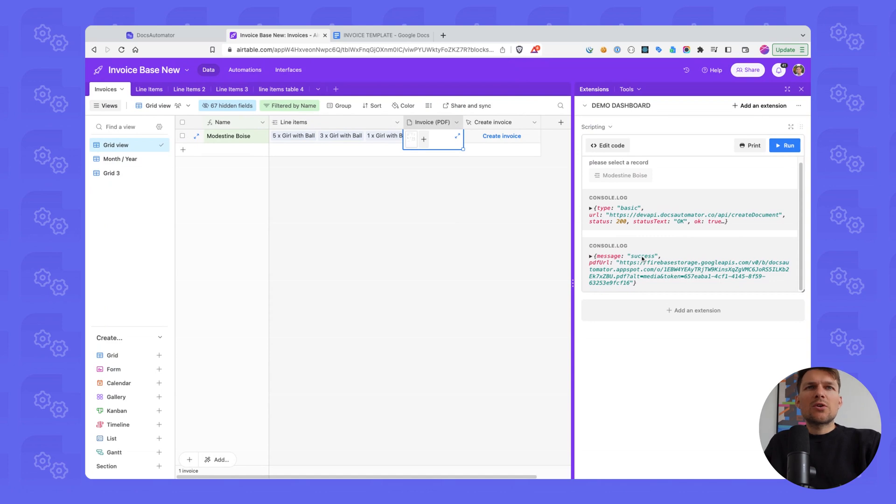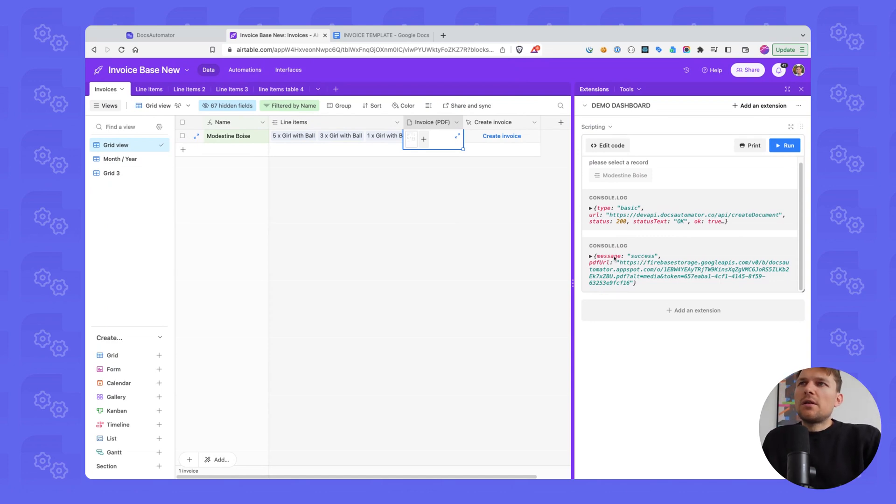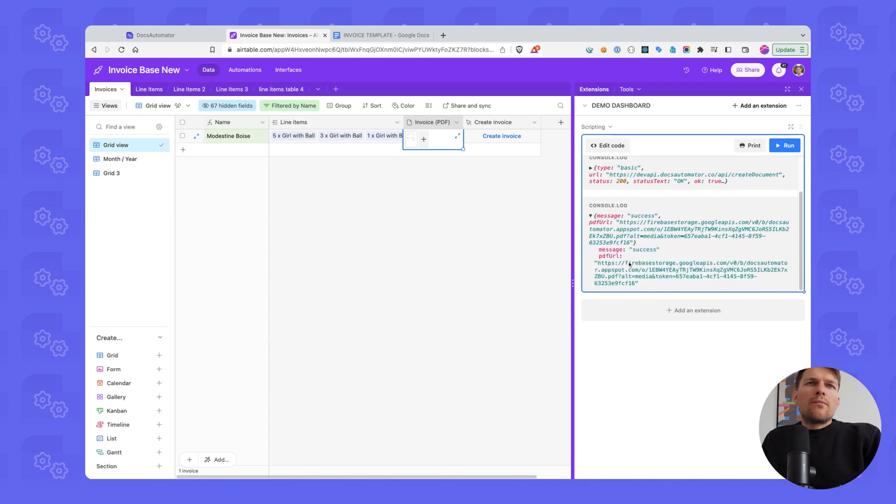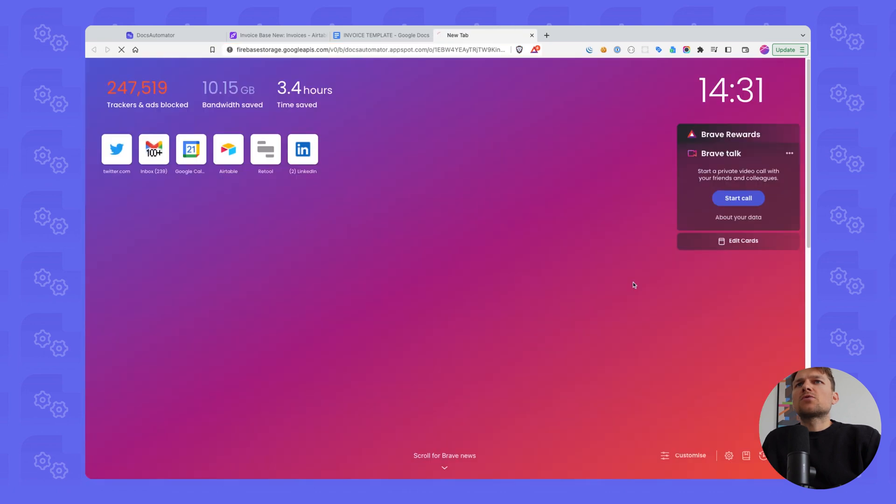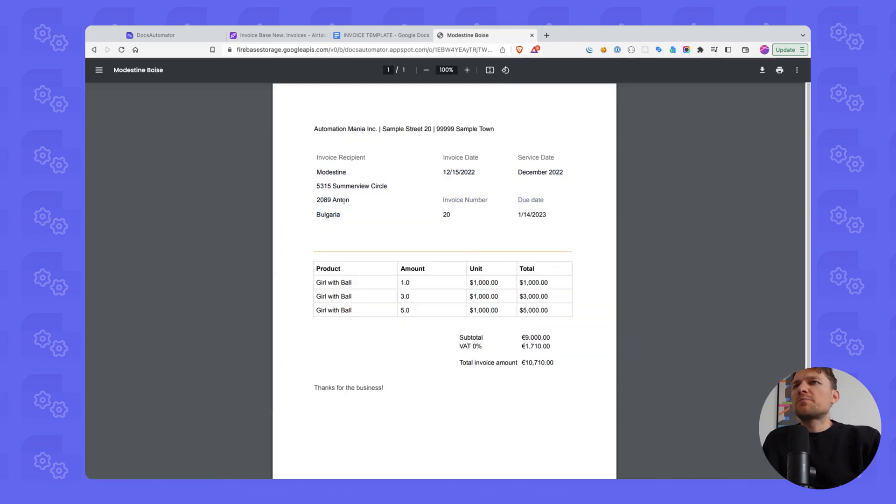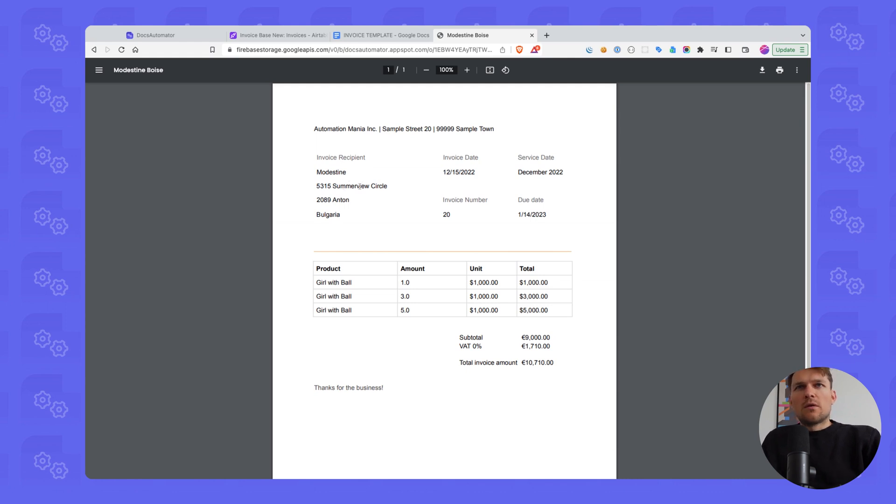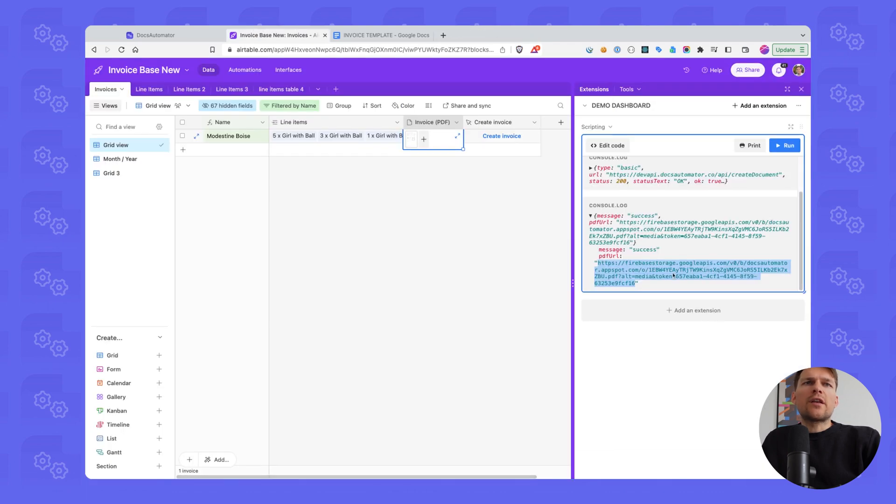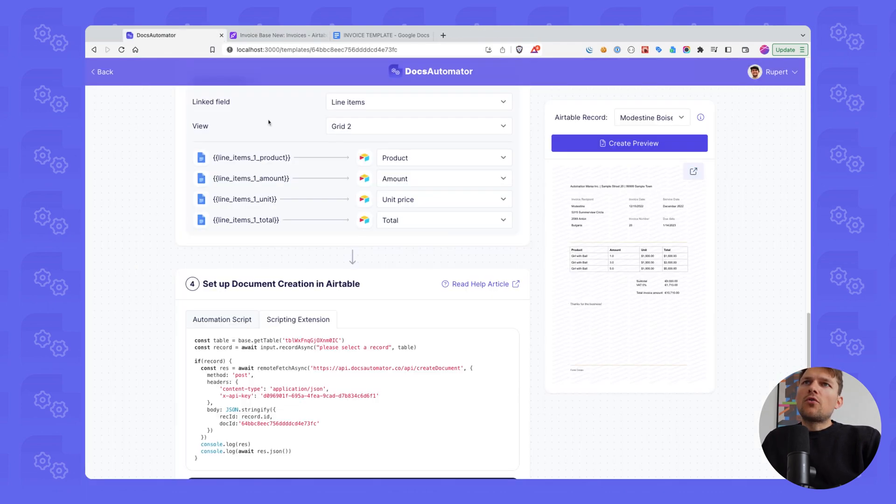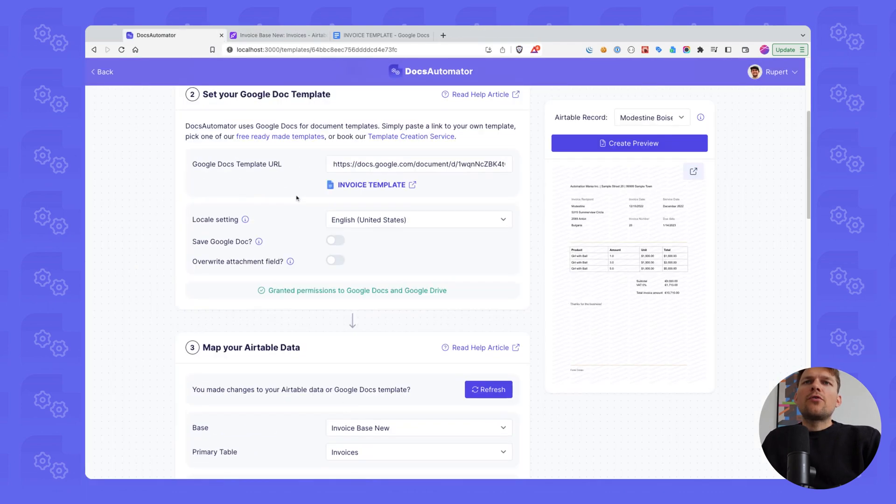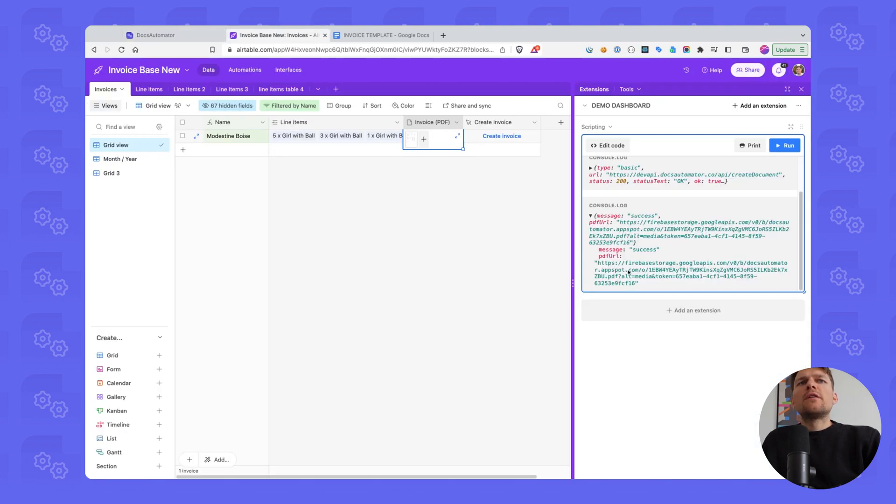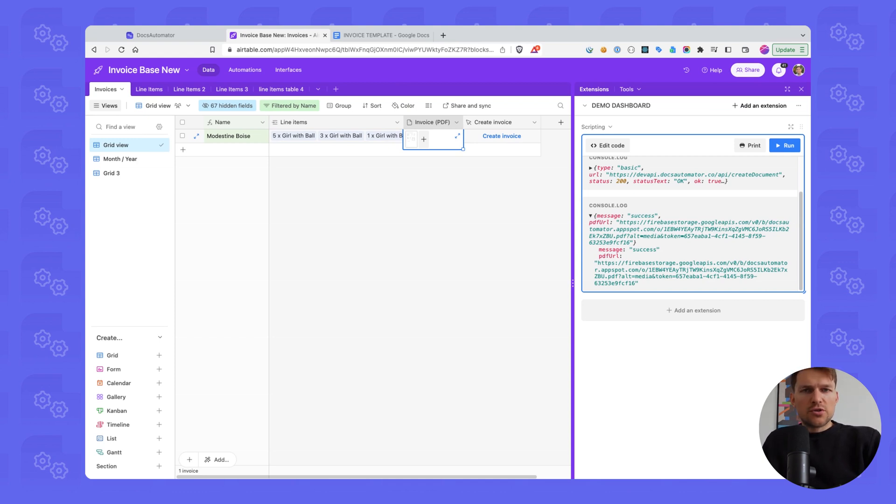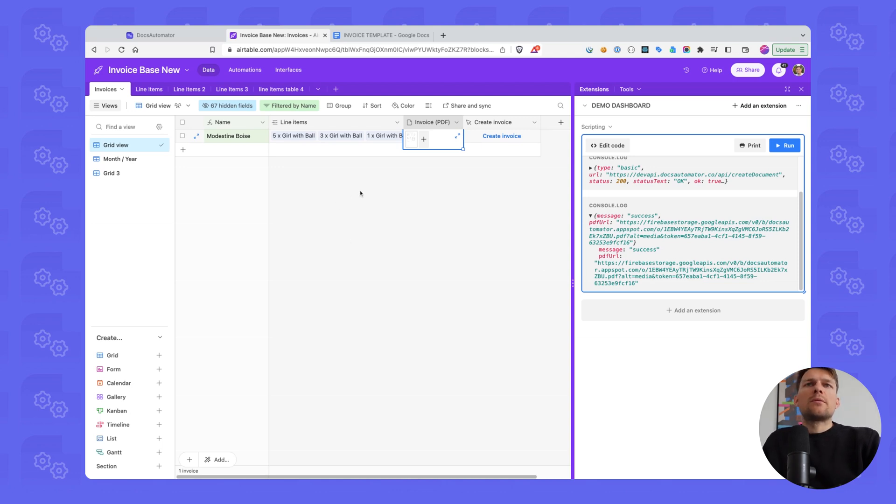Just a quick thing regarding what we get back from the API here. Basically, this is console logged here. So there's a PDF URL. This is actually where the PDF is stored. So if you want to save this PDF somewhere, you could go ahead and adapt the script or you can reach out to me and I'm very happy to help with that. I've also some sample code for that already. If in Docs Automator you selected to save the Google Doc, then this would also return in addition to the PDF URL a Google Docs URL. And then you can save that Google Docs URL again somewhere in your Airtable base.